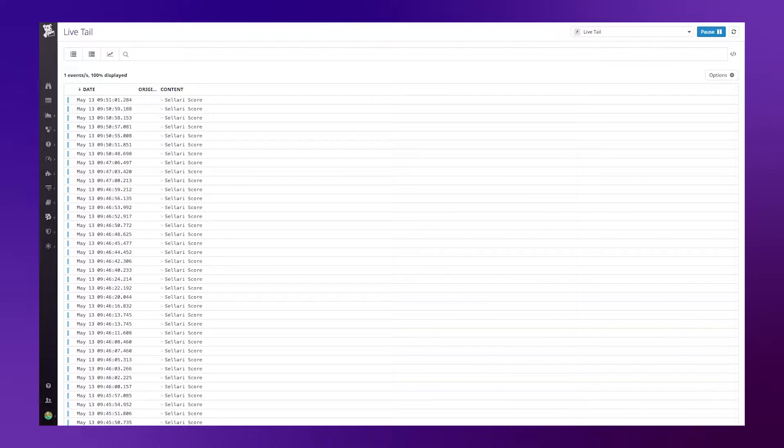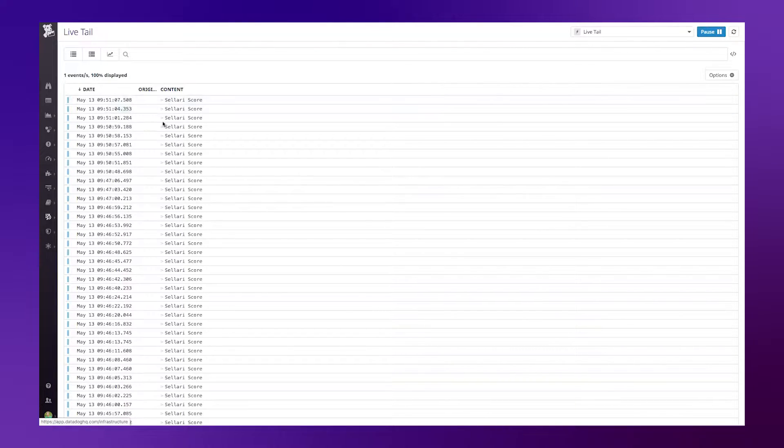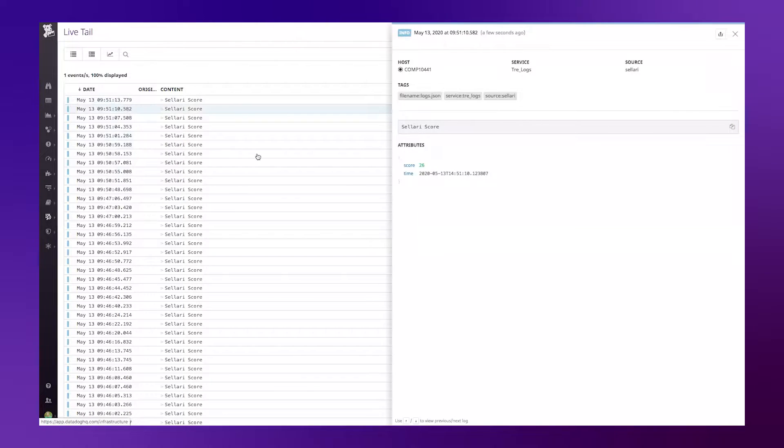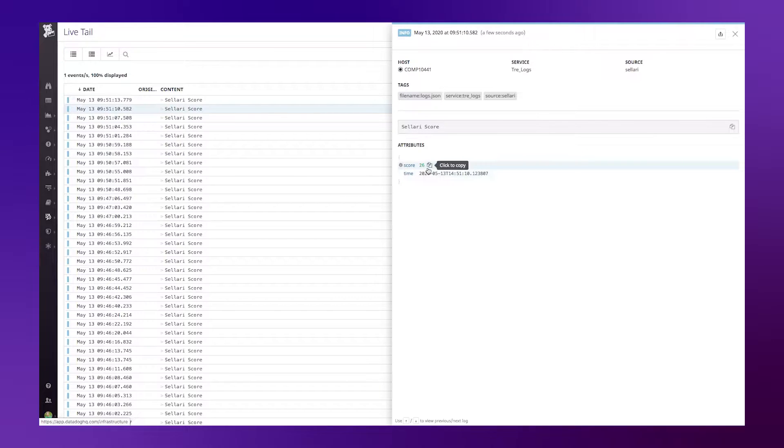To give you some context of the logs that I'm bringing in, here is my live tail where I'm actively collecting logs in real time. And I can select one and see my log event that has the attribute of score, and in this case 26.